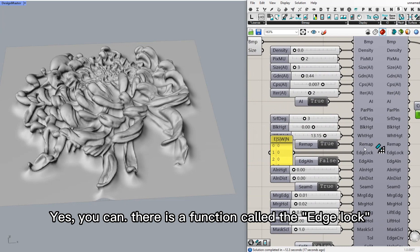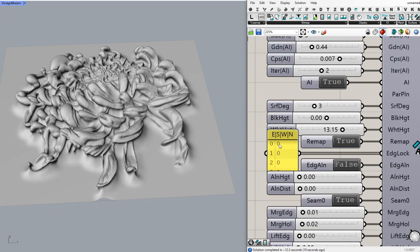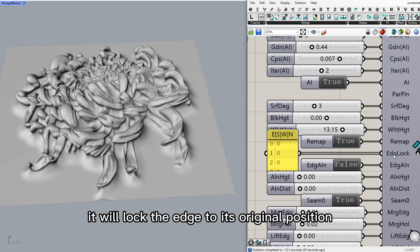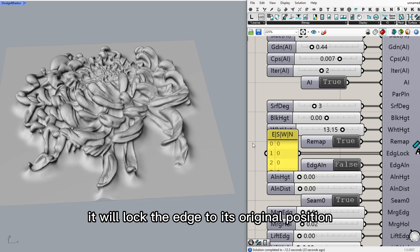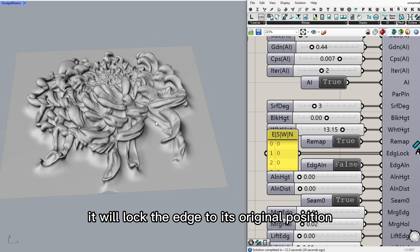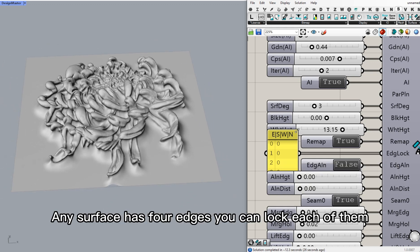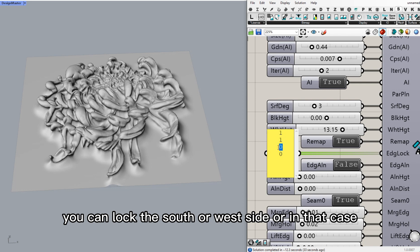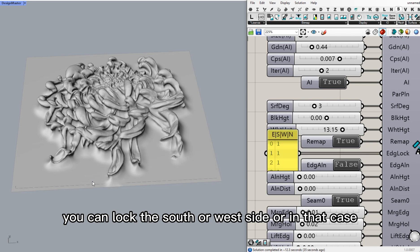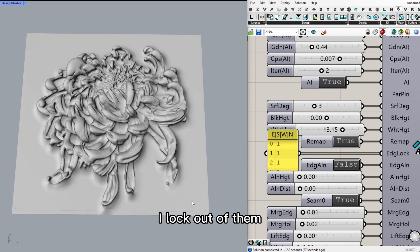There was a function called edge lock. It will lock the edge to its original position. Any surface with four edges, you can lock each of them one by one. And you can lock the south or west side. Or in that case, I lock all of them.